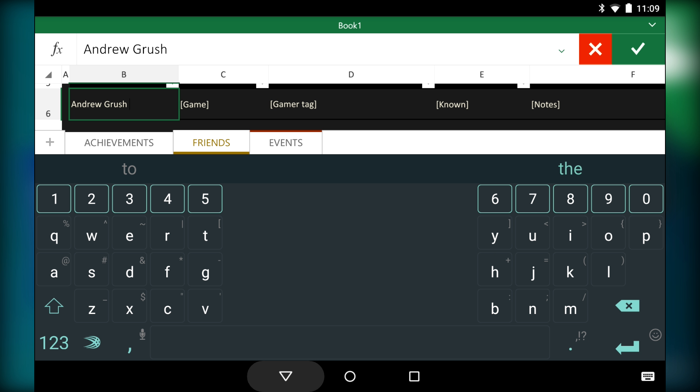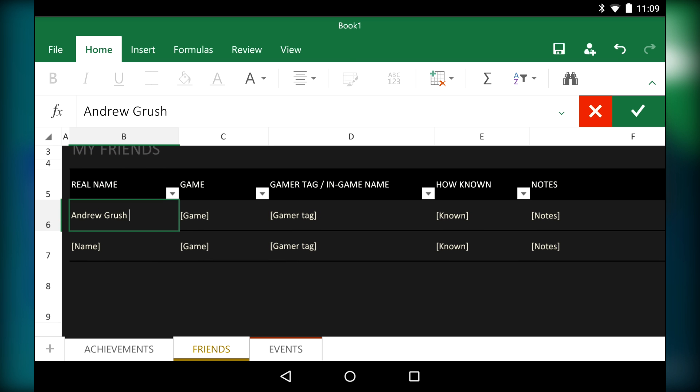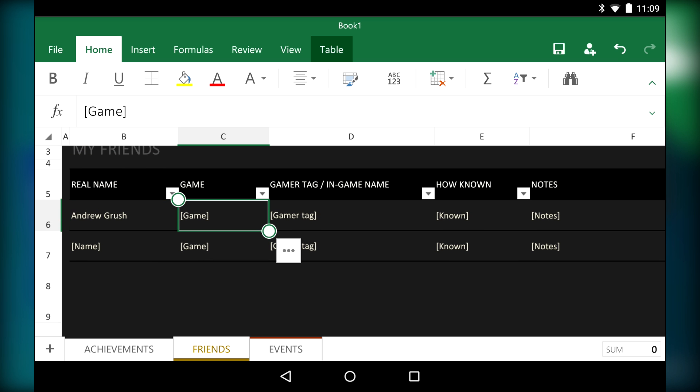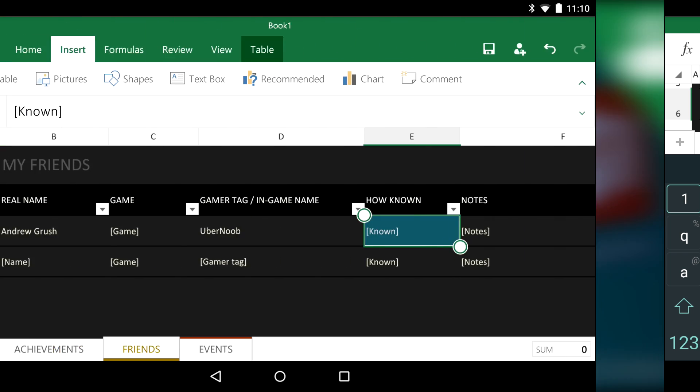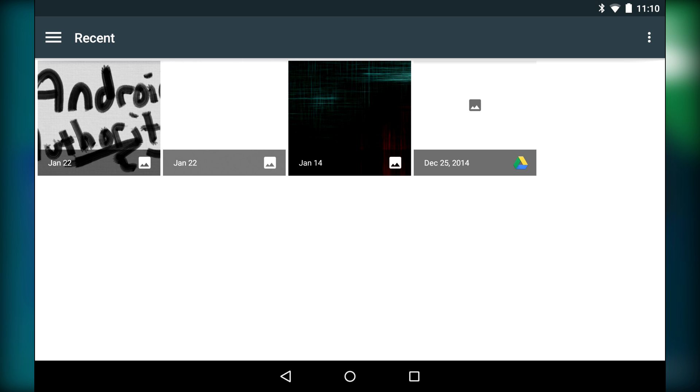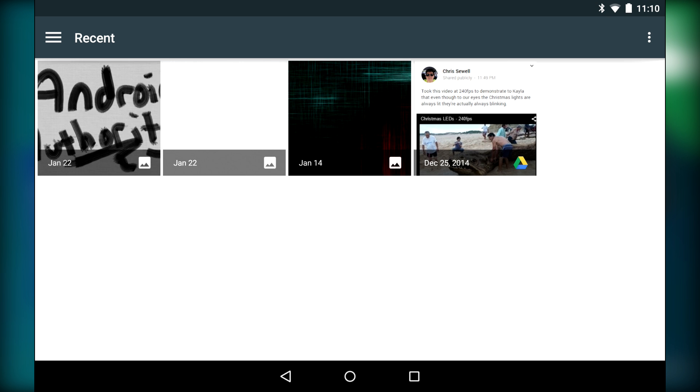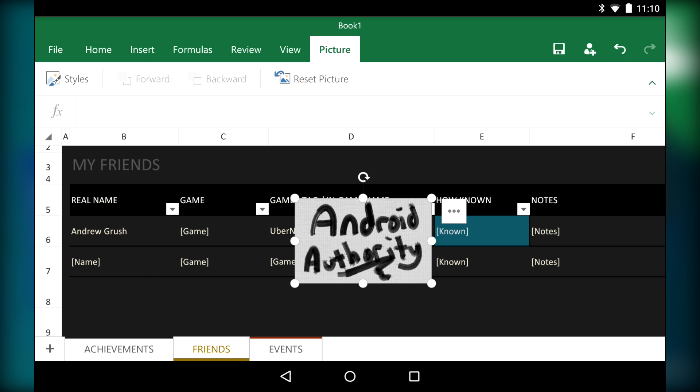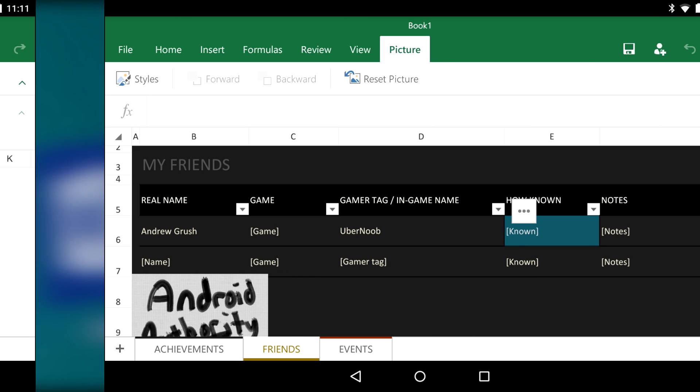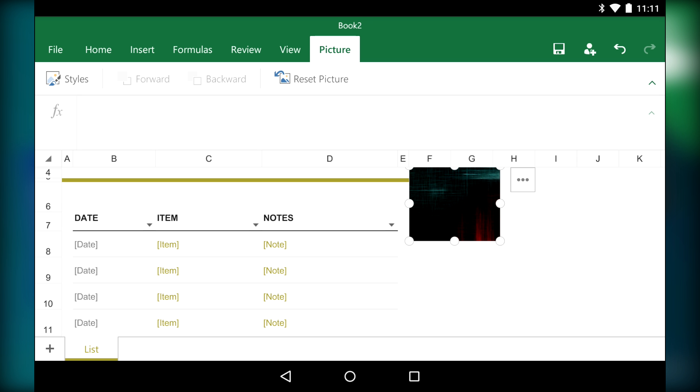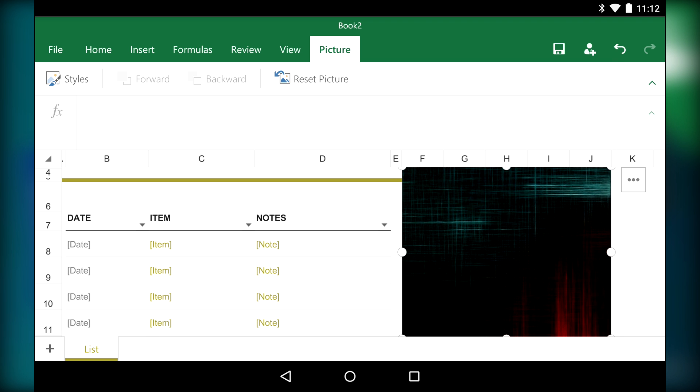Much like Word, you have access to a lot of basic formatting and small stuff like inserting images. There are also algorithms built in if you need them. The controls for spreadsheets are very spread out, which I actually liked because it made things easier to manage on a touchscreen interface than if everything were all squeezed into one little area. Overall, like Word, it was much better than I was expecting.